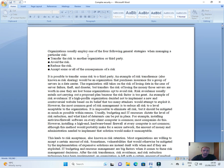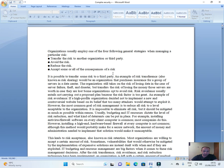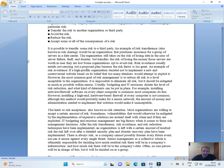Organizations usually employ one of the four following general strategies when managing a particular risk: Transfer the risk to another organization or third party. Avoid the risk. Reduce the risk. Accept some or all of the consequences of a risk.